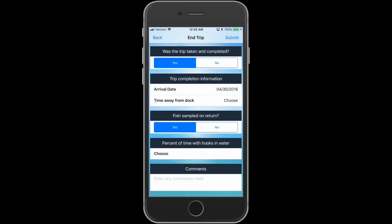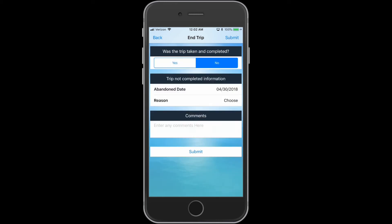Here you will enter the final details about your trip. Select whether the trip was taken and completed. If the trip was not completed, you have the option to indicate the reason why.